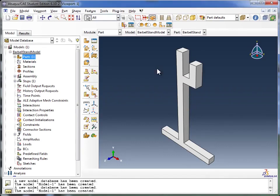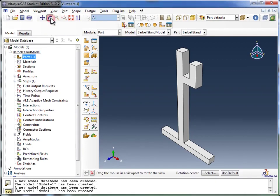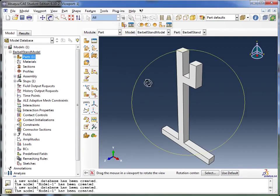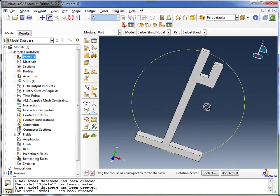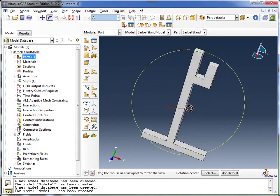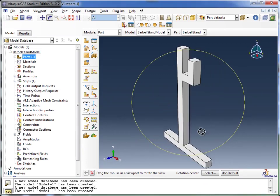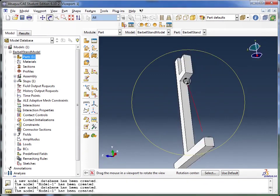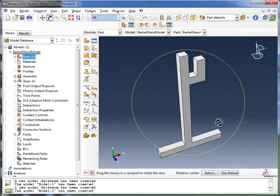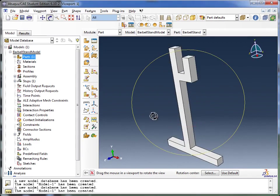If you want to better view this part, you can come up to the menu and click on Rotate View. Once you've clicked on that, you can drag in your viewport and view the part file from different angles to make sure you've got it drawn out all correctly.